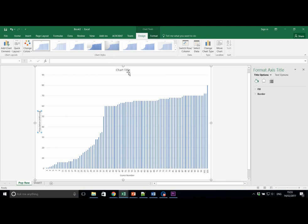And we can also give it an appropriate title. Individual guesses for UK population, for example.